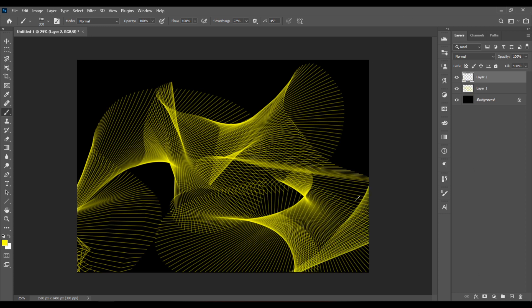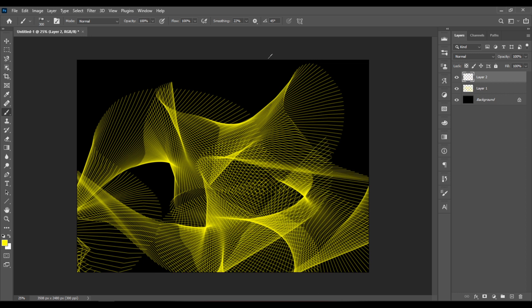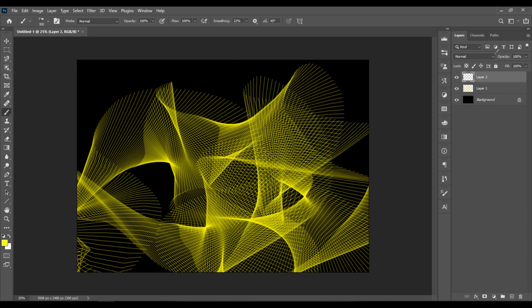Let's create a new layer and create some more abstract lines. And this is it. Thank you for watching and make sure to subscribe to Damian Photoshop channel.